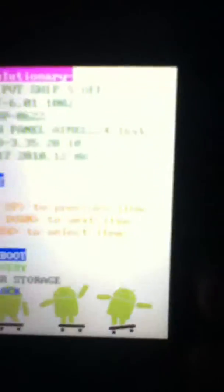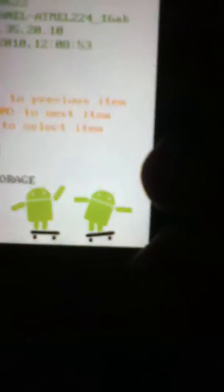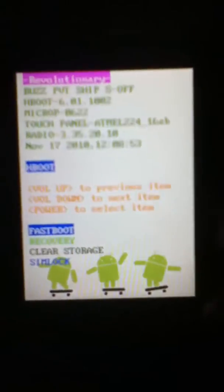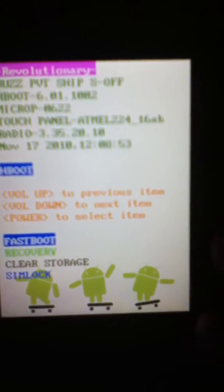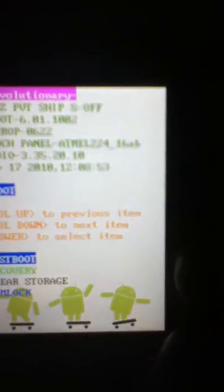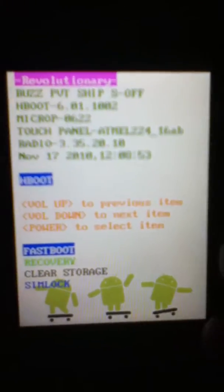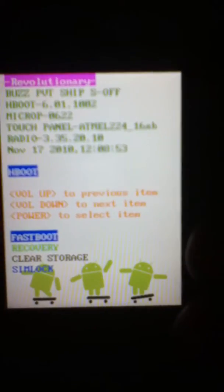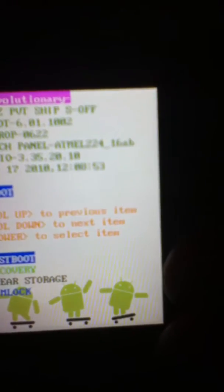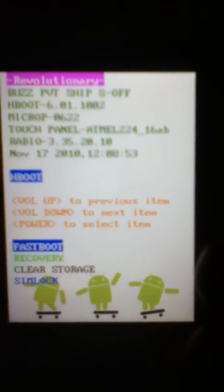I've rung up HTC to ask them how to do it, and they say I have to send it in for repairs, but I don't want to do that because I just can't be bothered.